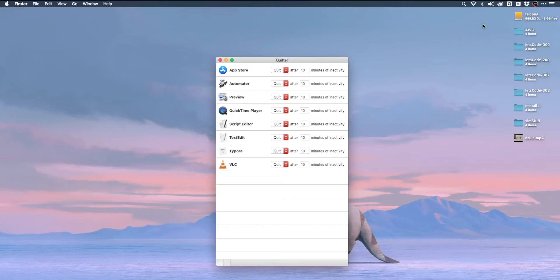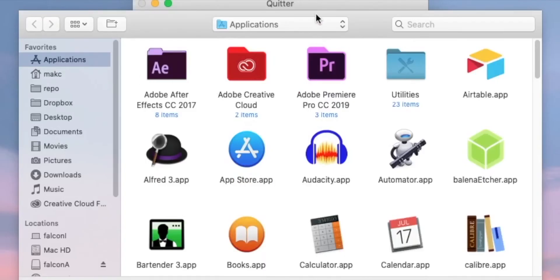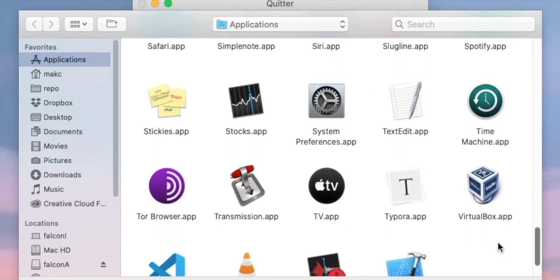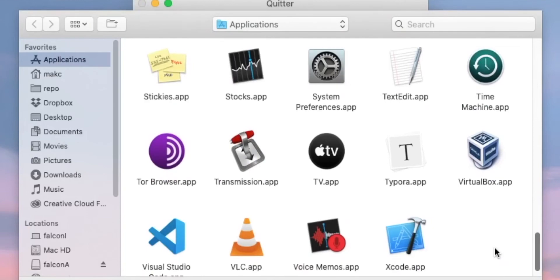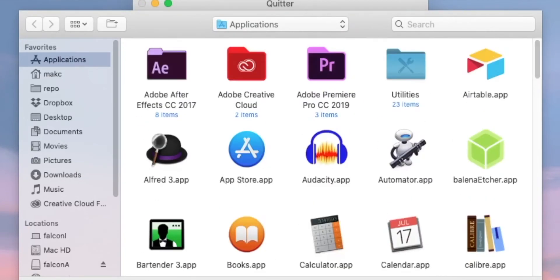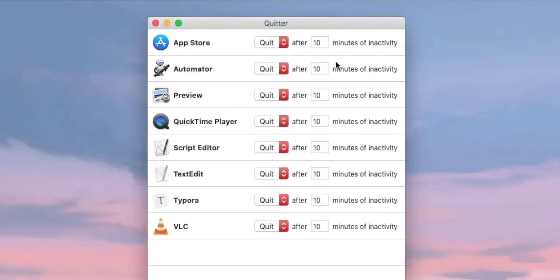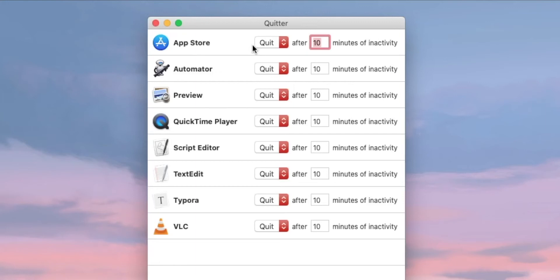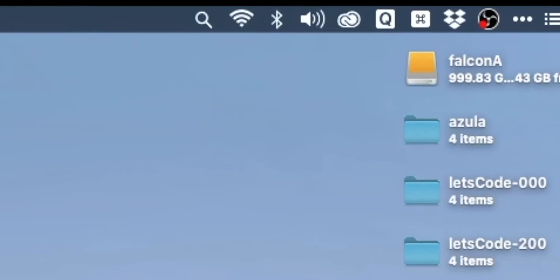What Quitter does is it's open in the background, which is ironic I know, and it just monitors for inactivity in any app that you add to its list. It's very easy to add an app to Quitter. You just hit this plus icon and you're automatically taken to the applications folder where you can select any app that likes to stay open in the background for ridiculous amounts of time. By default, Quitter will close after 10 minutes of inactivity. This is one of a couple of apps on this list that when it's behaving correctly, you will never have to see or touch or think about ever again.